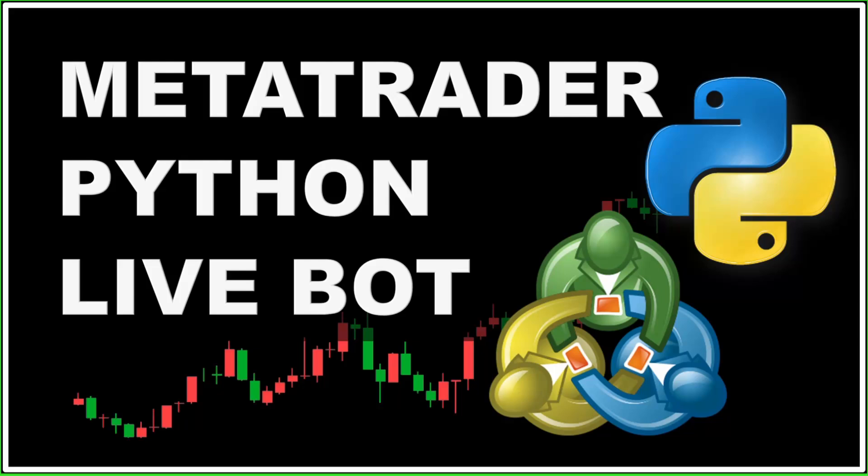Hi and welcome back. In this video I'm going to show you how you can connect Python to MetaTrader to automate your live trading strategy.